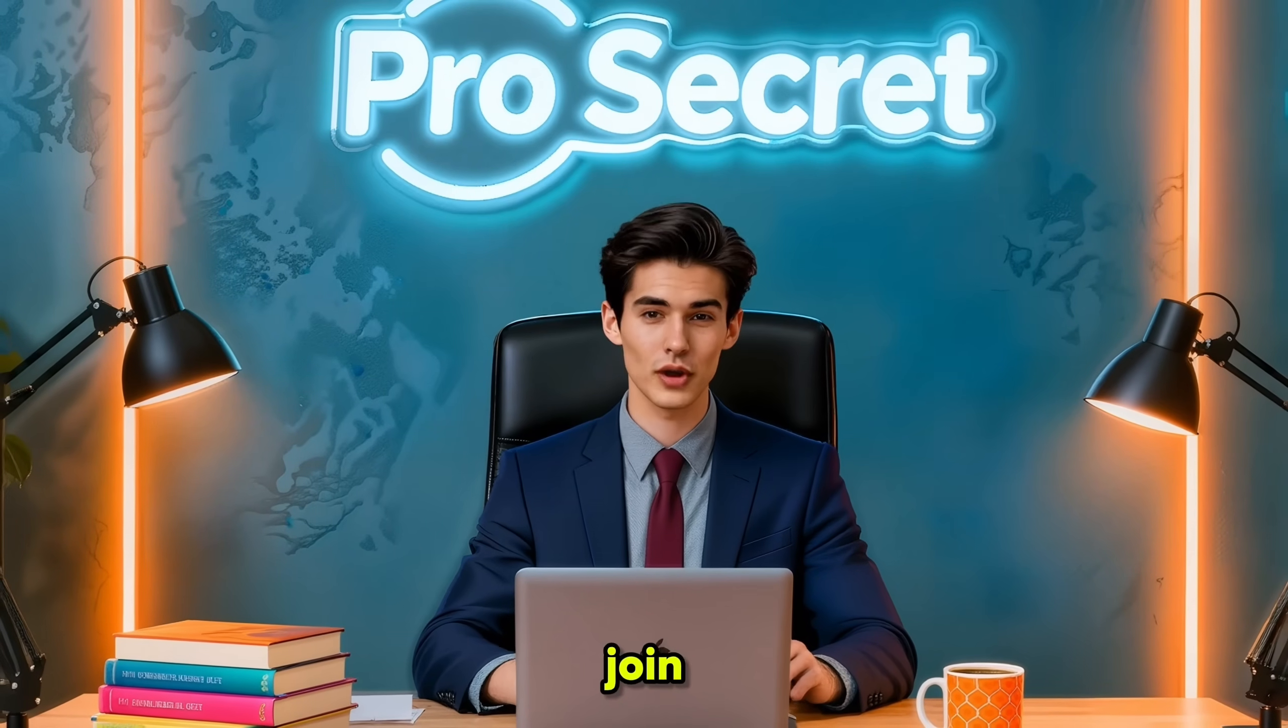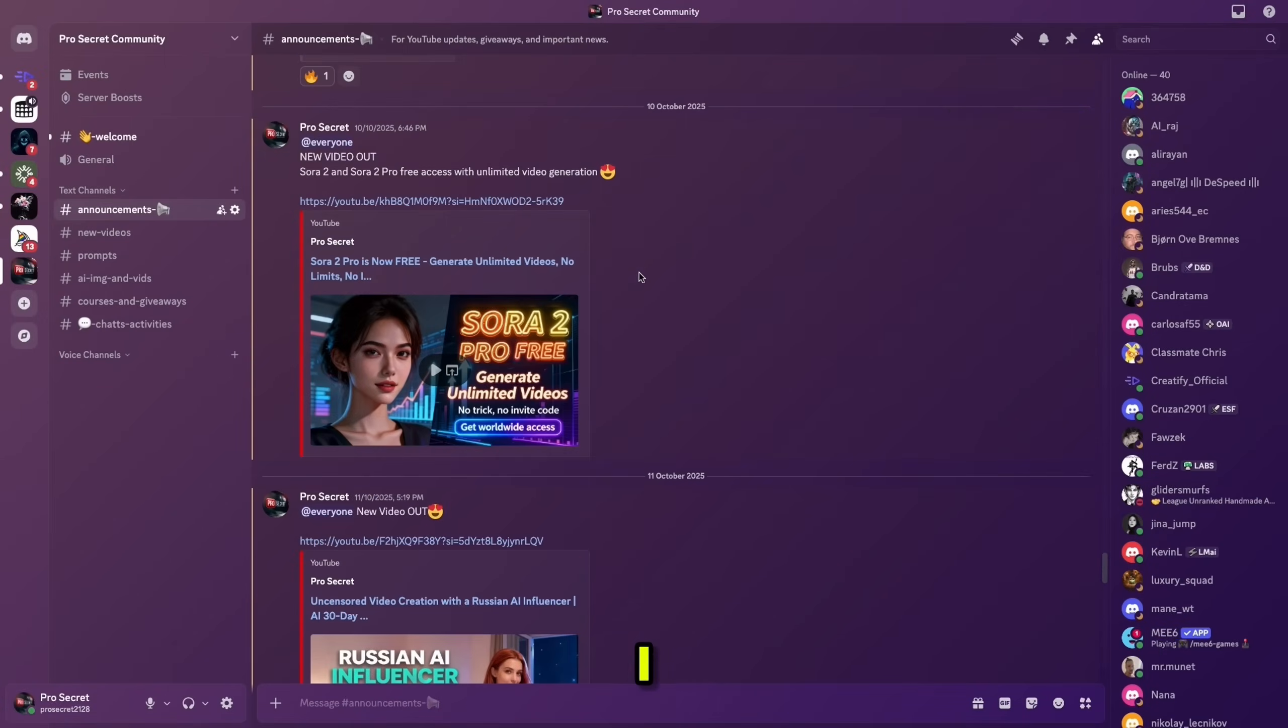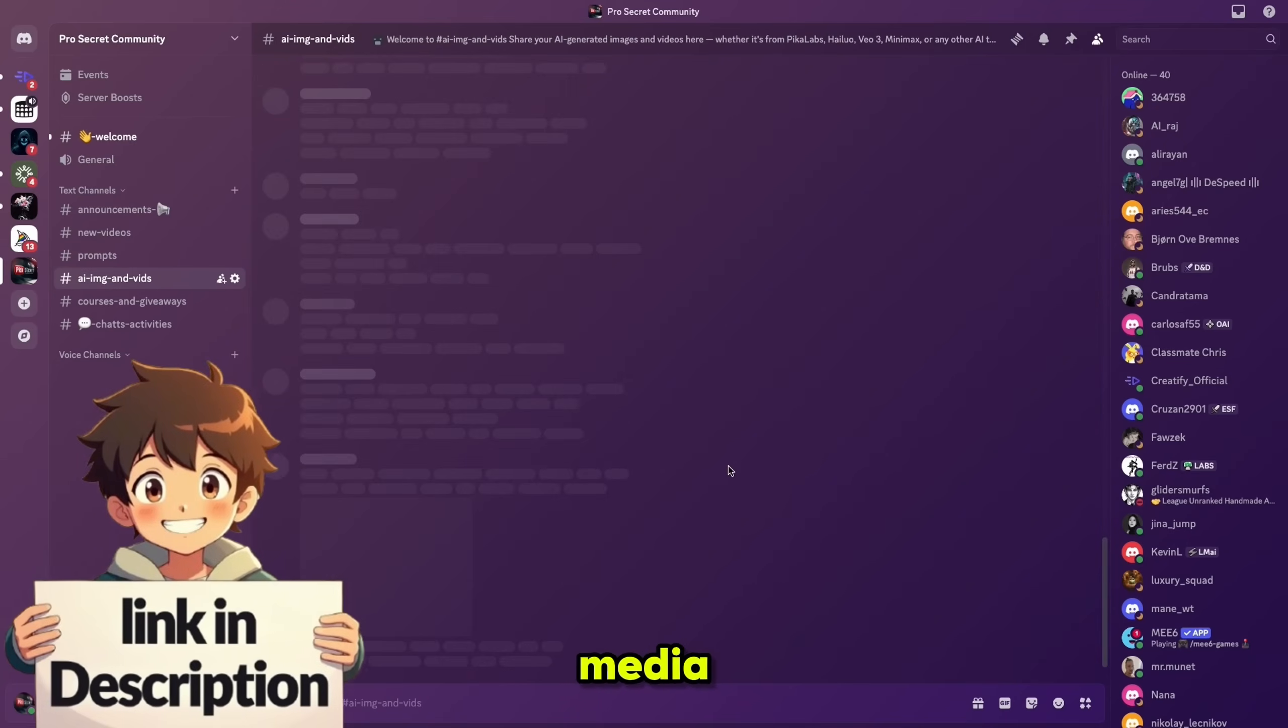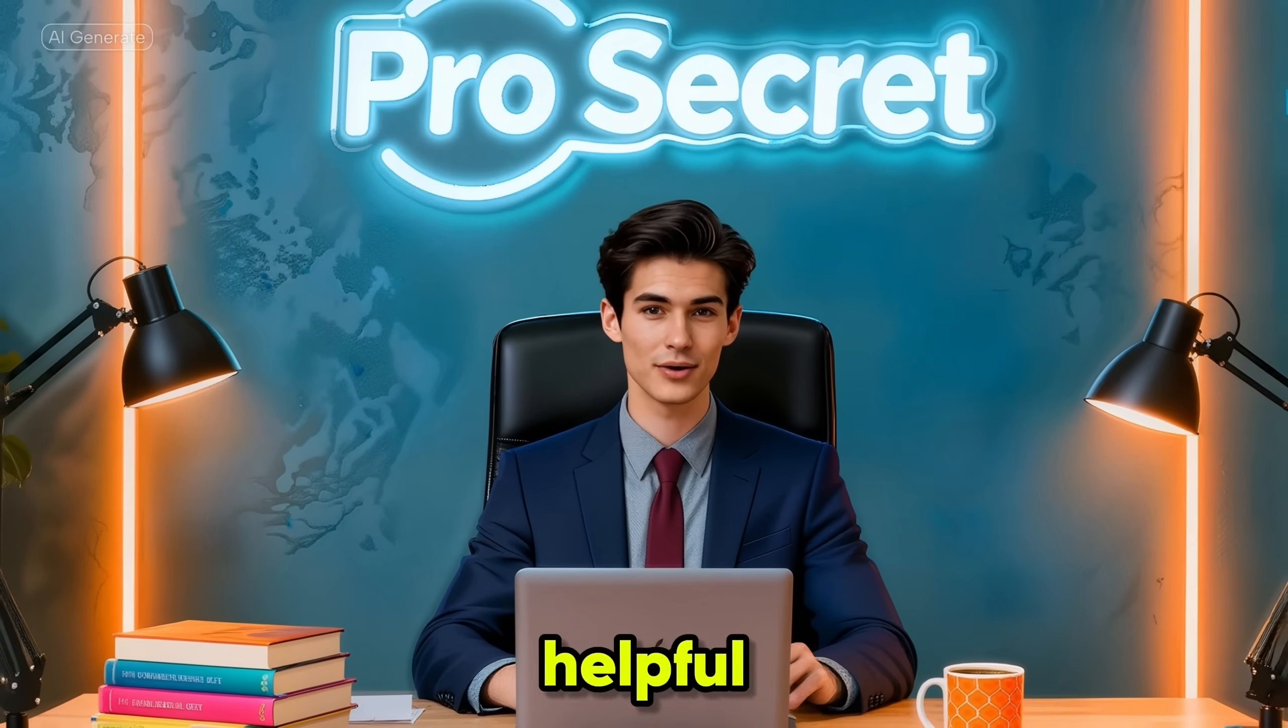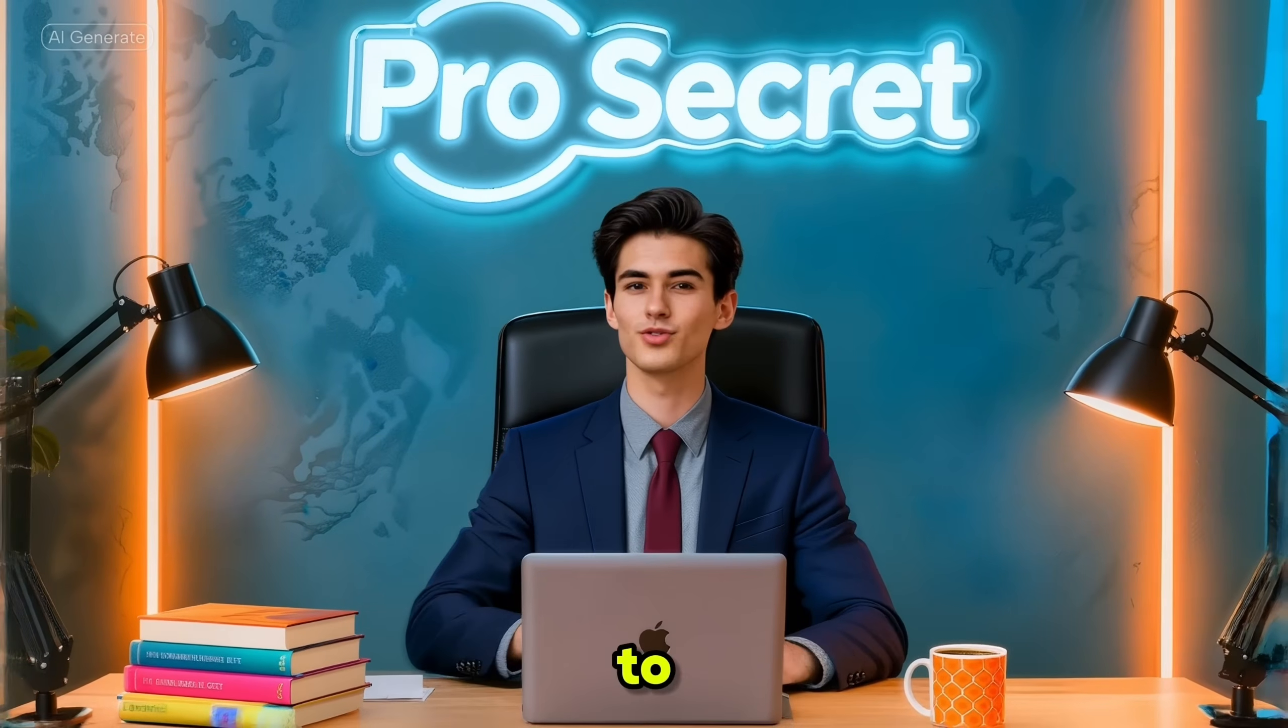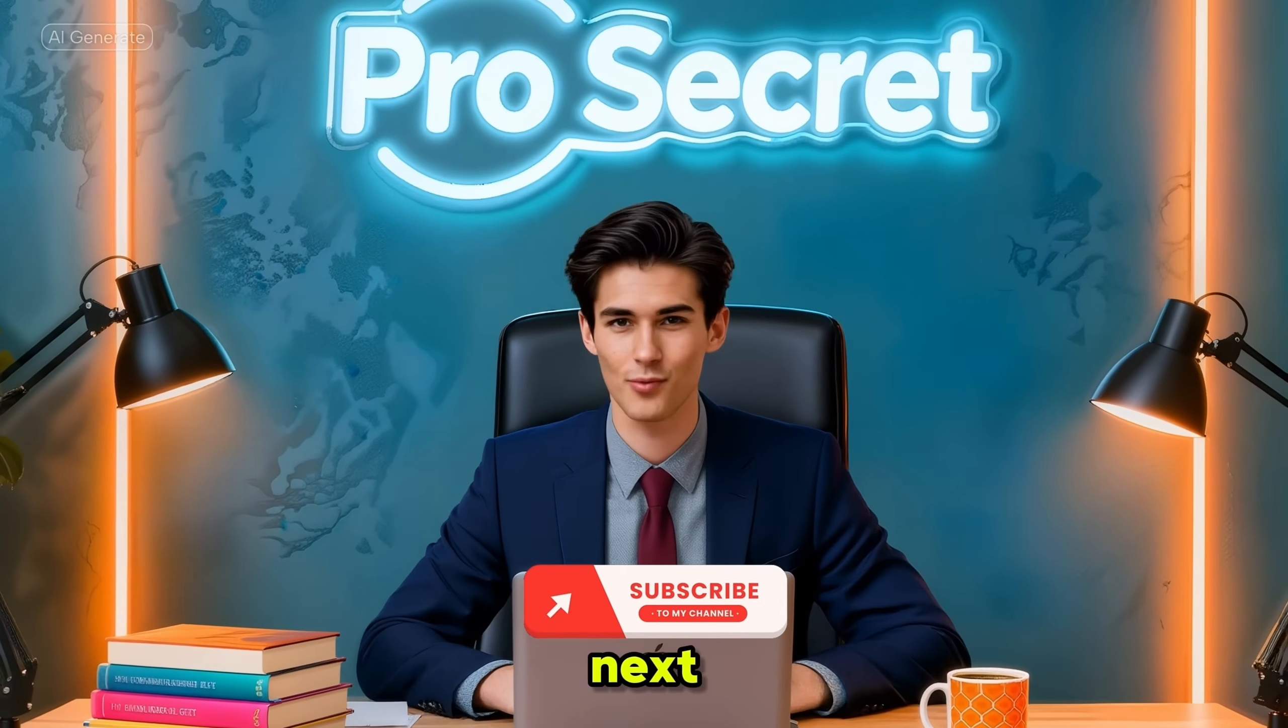And don't forget to join our Discord server. You'll get access to all the prompts I use, all the videos generated in this series, plus a complete social media growth plan and much more. If you found this video helpful, don't forget to like, comment, and share. And if you are new to the channel, please subscribe. I'll see you in the next one.